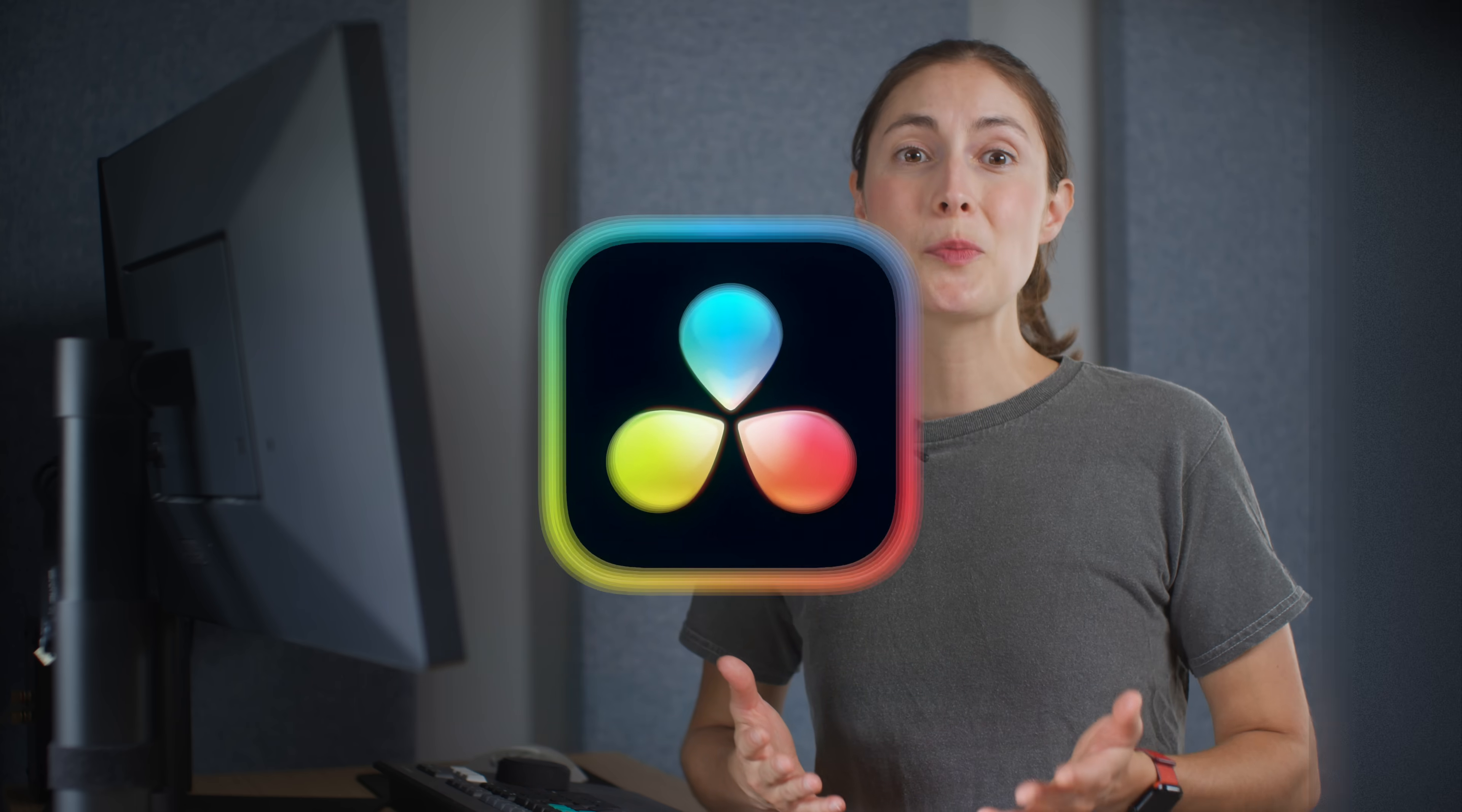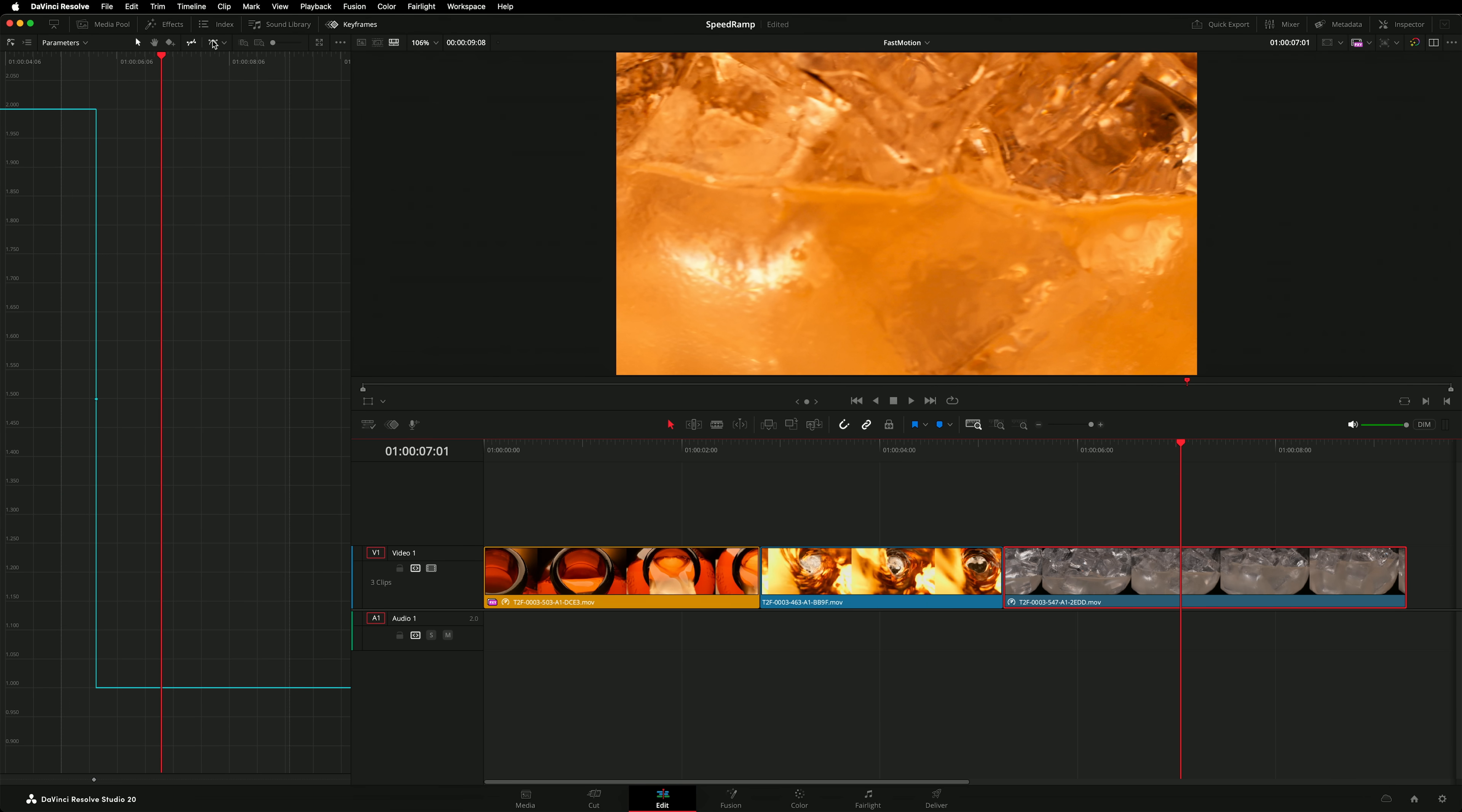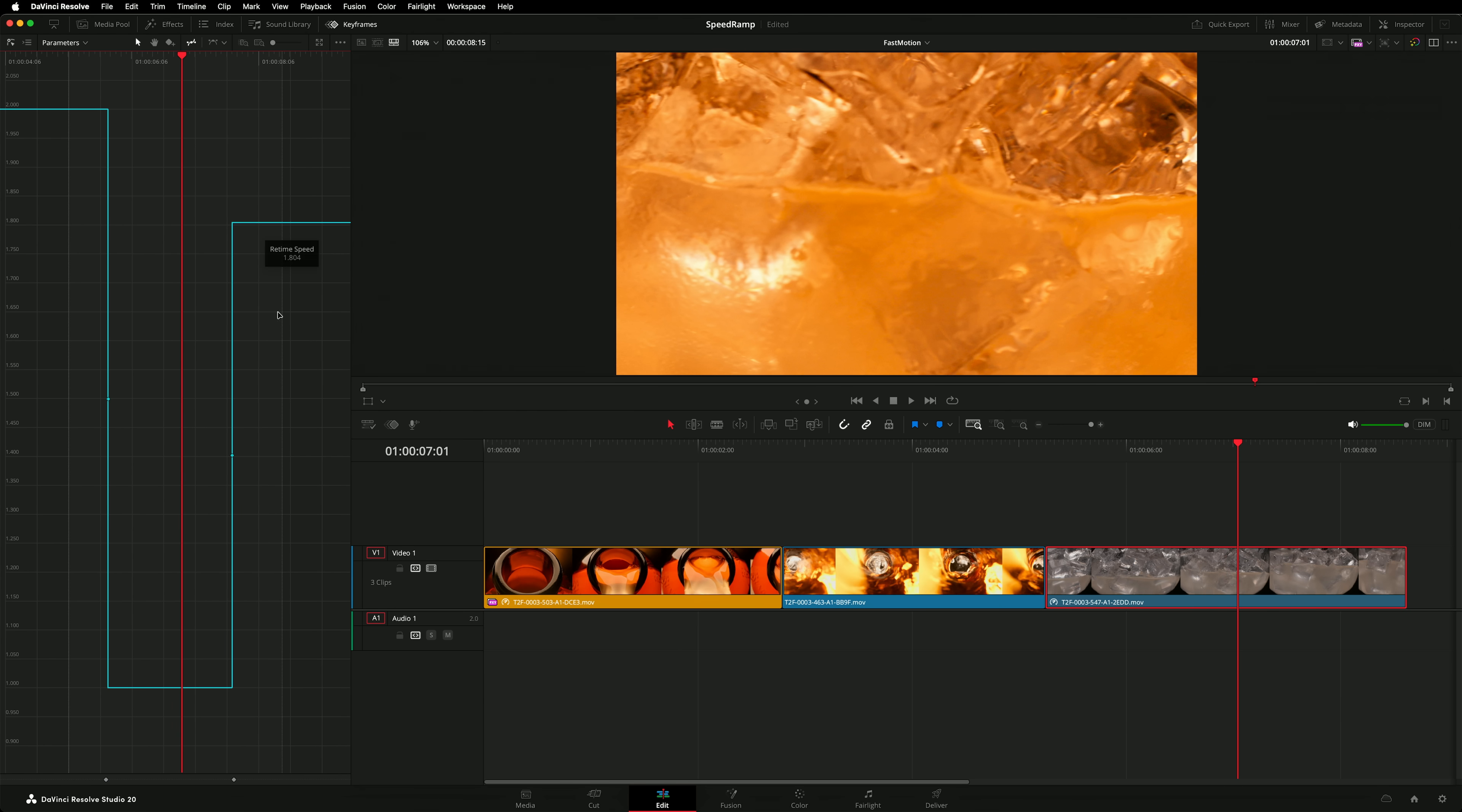There's always more than one way to do something. If you don't like using the timeline retime controls, you can create your speed points in the keyframe editor and then use the cursor tool to change the retime speed by dragging the curve up or down. And of course, you can make your edit as complex as you want with multiple speed points in a single clip.